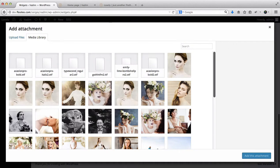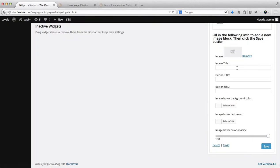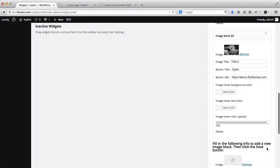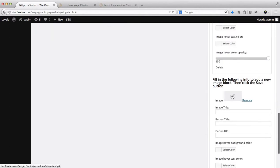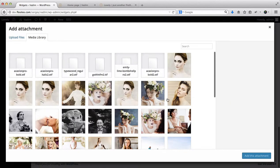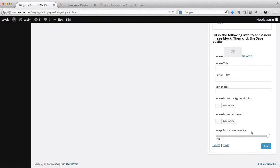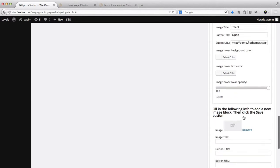Let's do this one more time, get another image, this attachment, this will be title two, open, button link, save. Next, take this image, add attachment, this will be title three, button title open, link, and we'll click on Save.